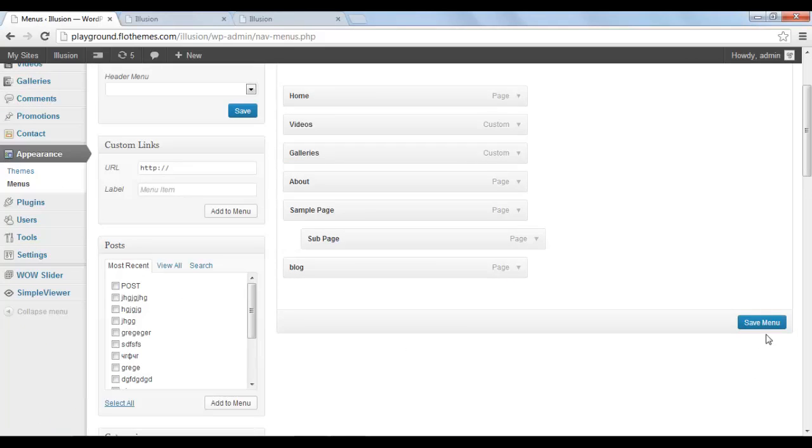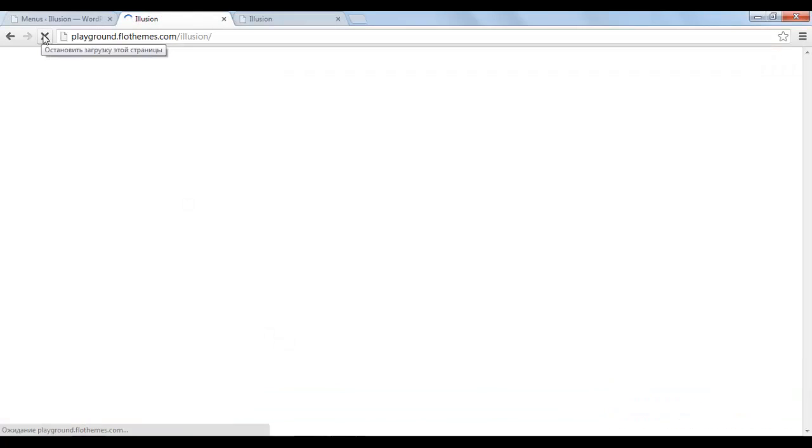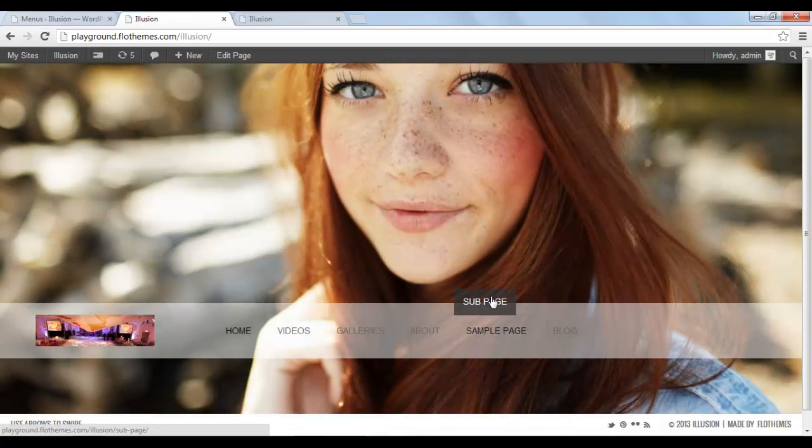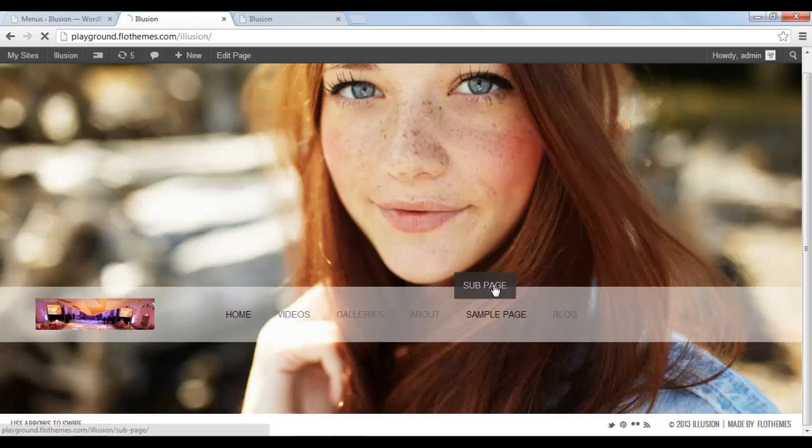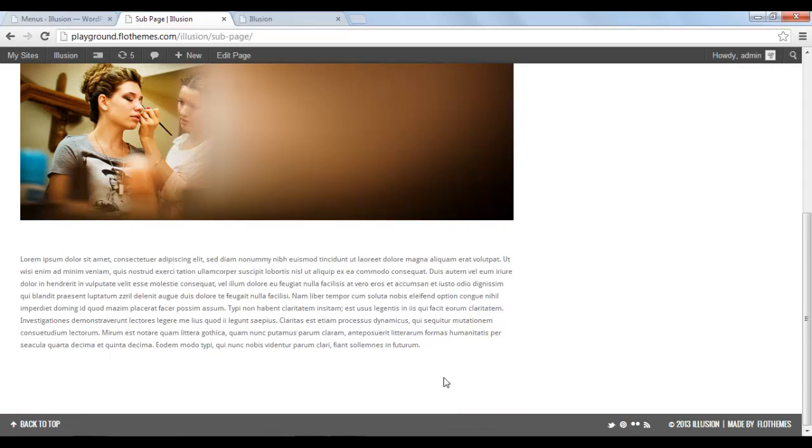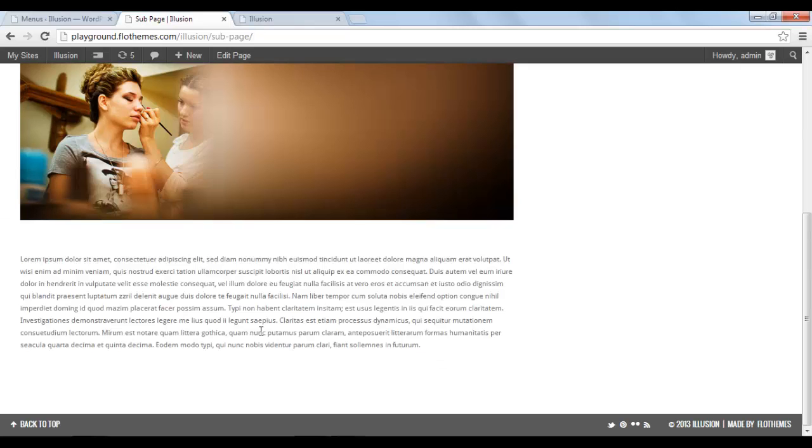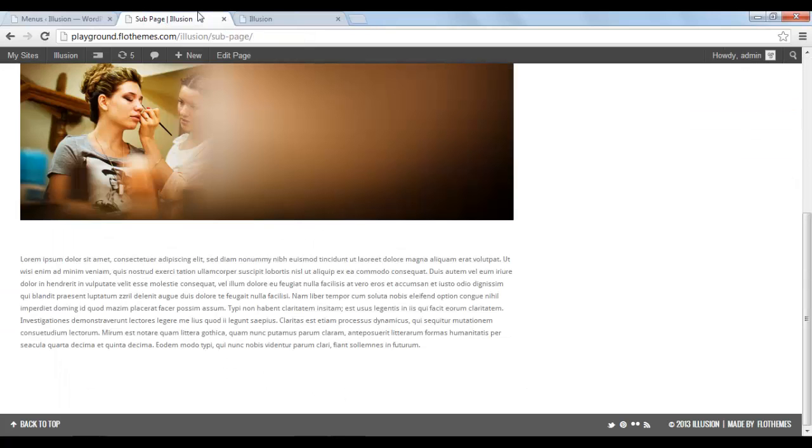Okay. Let's save it and refresh the page. And here we have a new subpage. Click on it. And it redirects you to the page that you've created. Okay. I guess that's it for creating pages. I hope that clarifies pretty much about how do you create pages in an illusion theme.